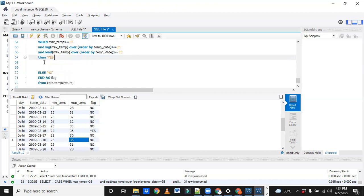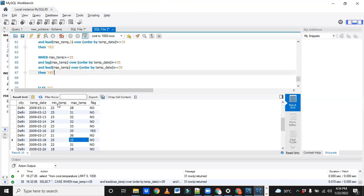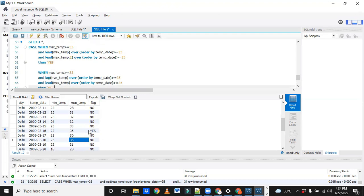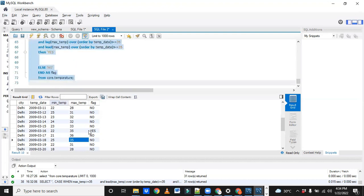That's it. Similarly, let me run this and check it.